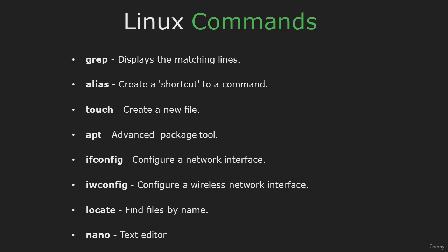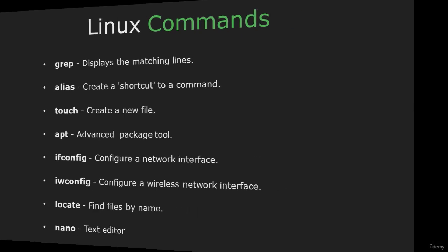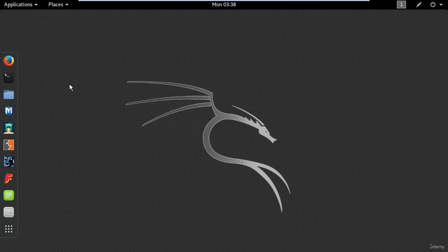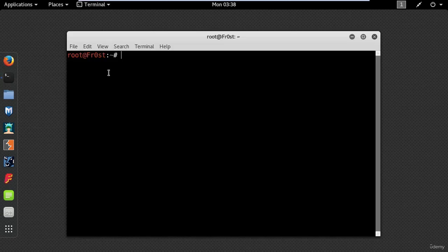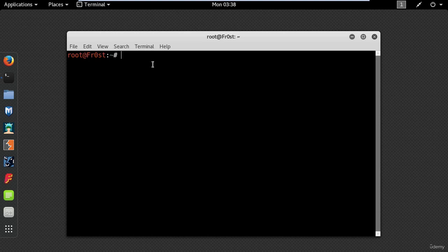So let's see these commands in action. Open a terminal by clicking on the terminal icon. It's important to keep in mind that unlike Windows, Linux is case sensitive. This means that uppercase LS is different from lowercase ls.